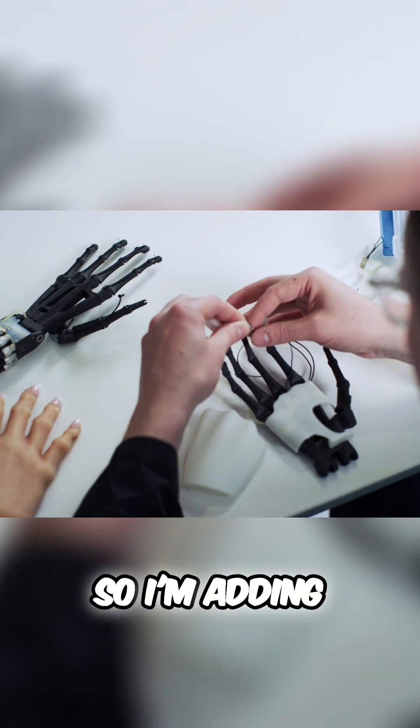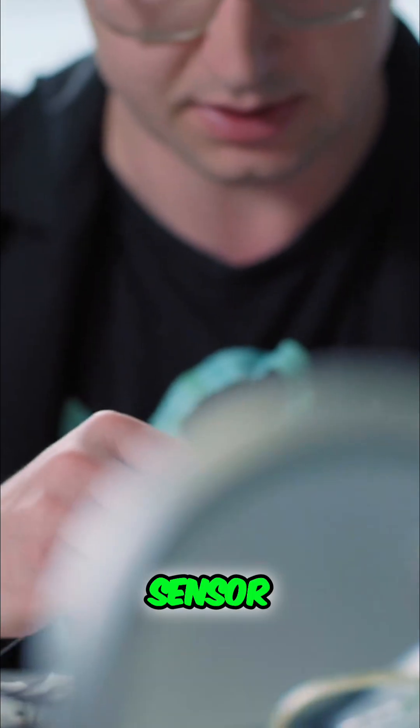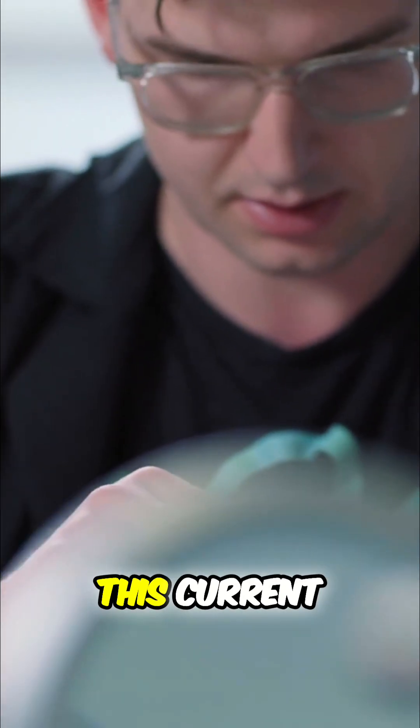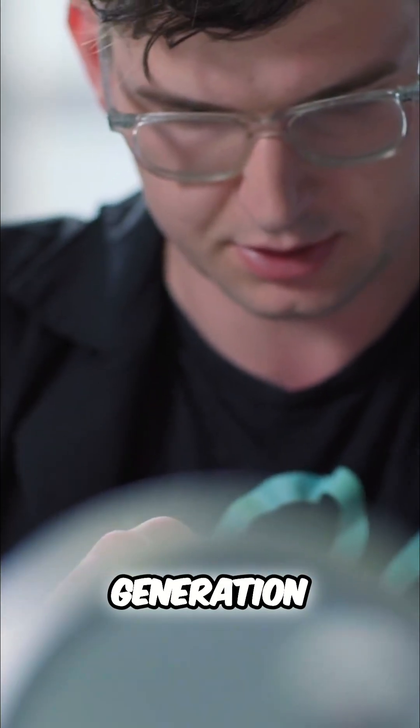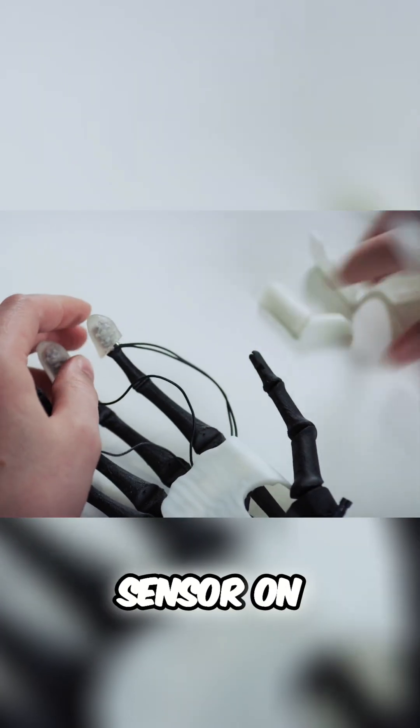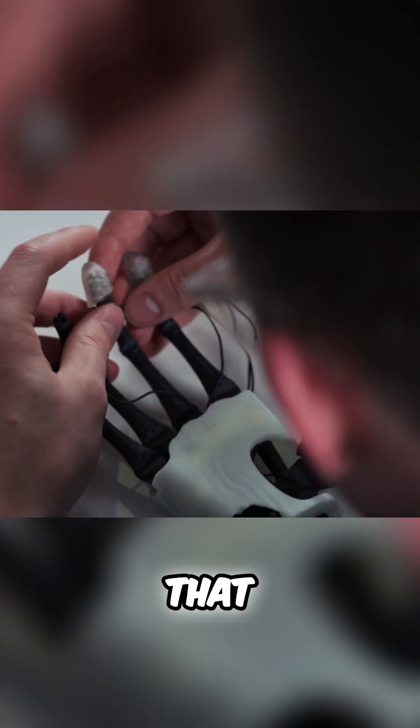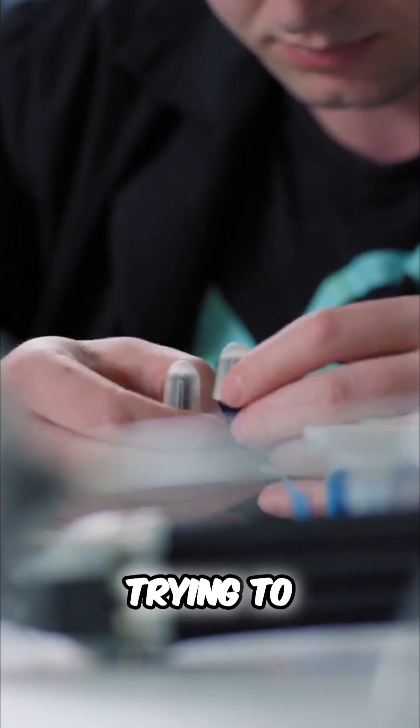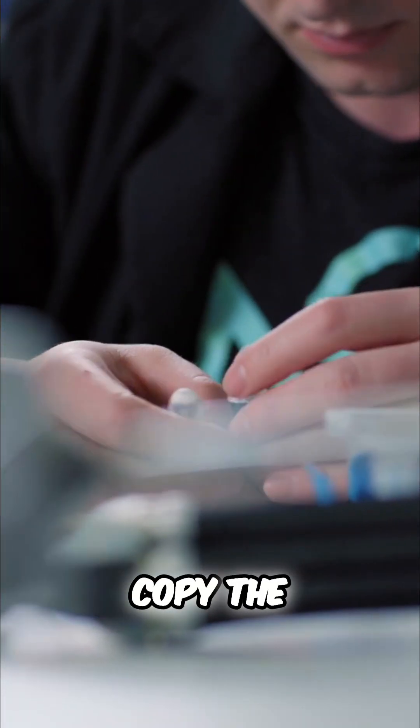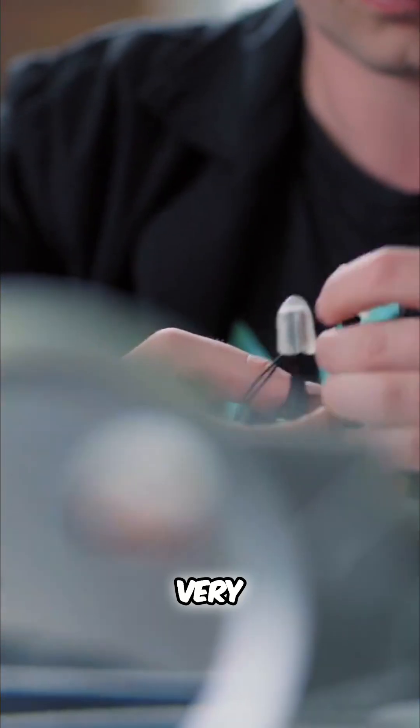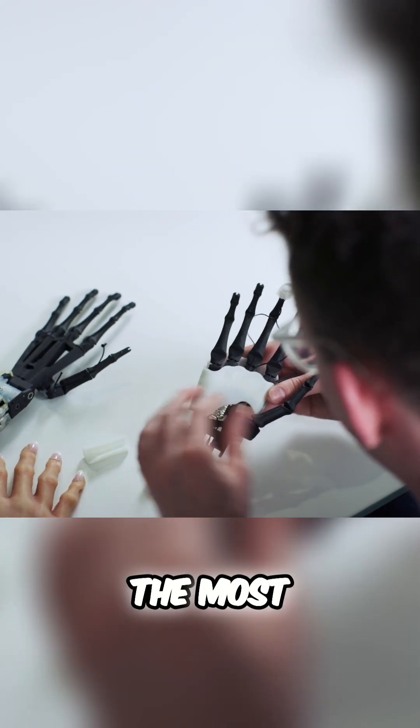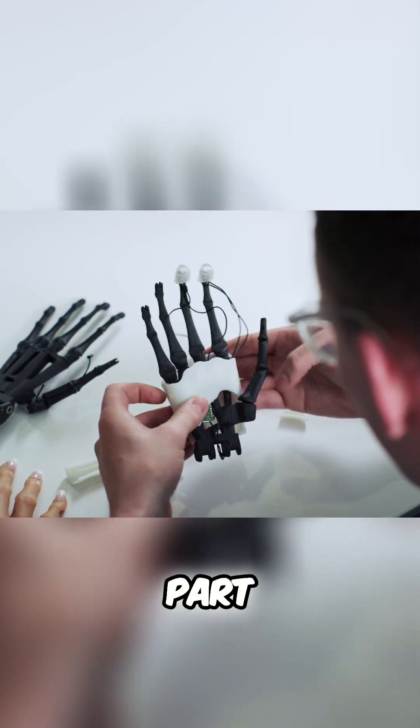So I'm adding in a finger sensor. This current generation has a single sensor on the fingertip. We build a machine that perceives like a human by trying to copy the human sensorium very accurately. The most complicated part of the perception system is actually the sense of touch.